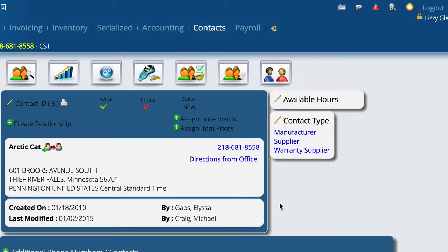We wake up one morning and decide we'd really like to know how much apparel we're selling in the business, or how many belts or tires we're selling, and we realize that we can't see what we want to see. We start looking for a report to give us the information, and there really isn't a good report that gives us the profitability on any one of the particular things we're after.